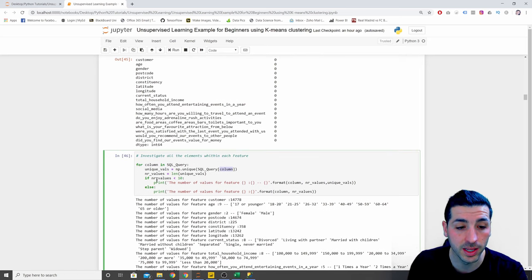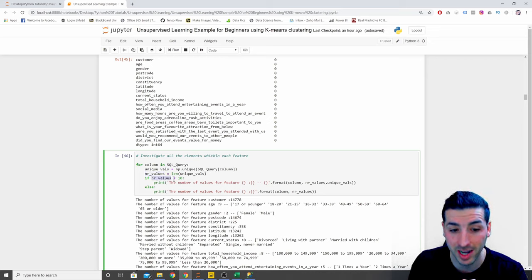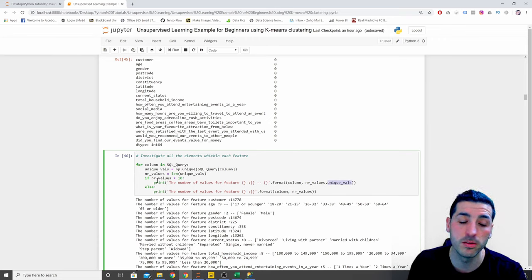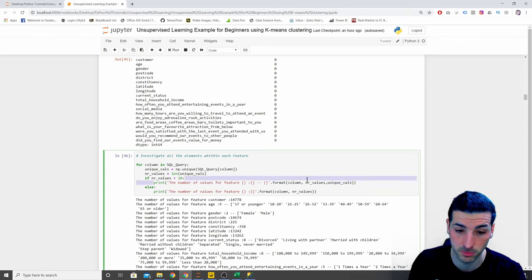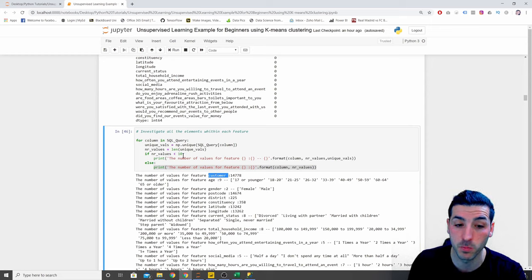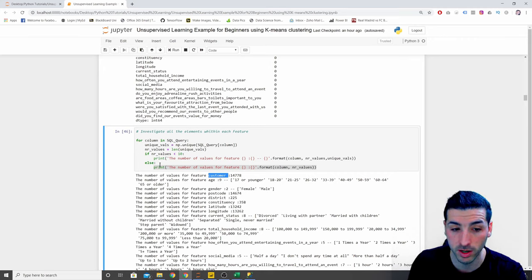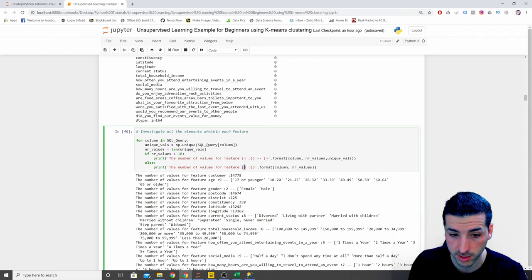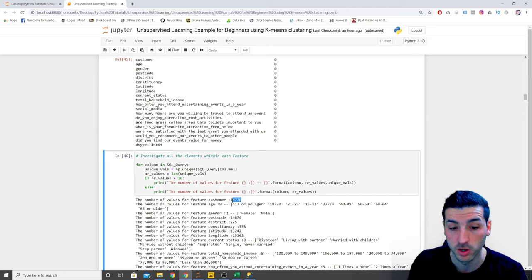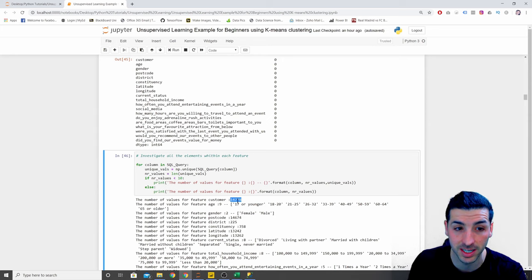If the number of unique values is less than 10, we print both the number of values and the unique values themselves for that feature. Otherwise, we just print the column name and the count of distinct values. For example, the customer column has 17,778 distinct values so we only print the count. For age, which has 9 distinct values, we print the unique values too.